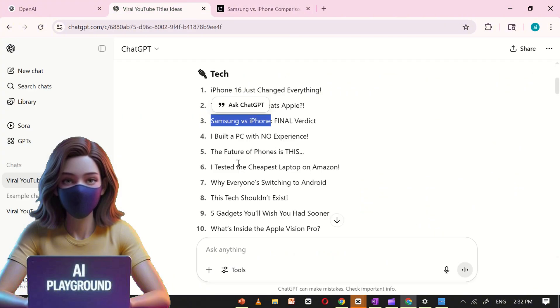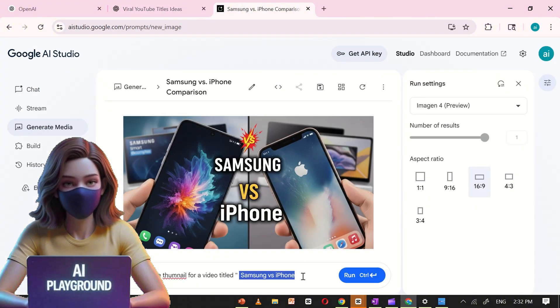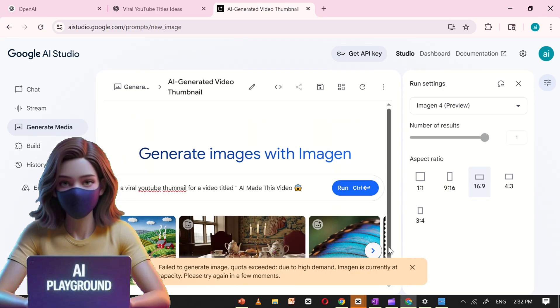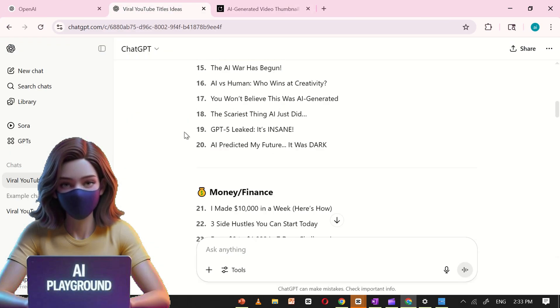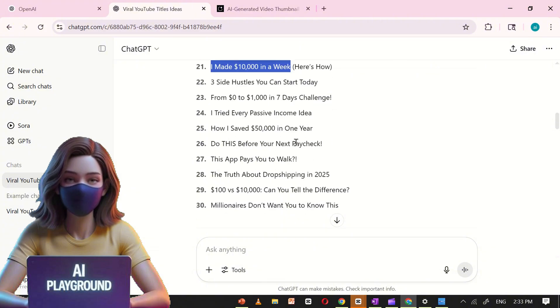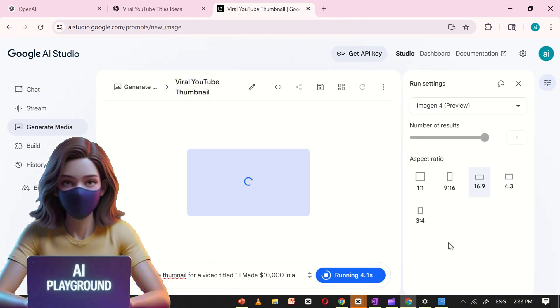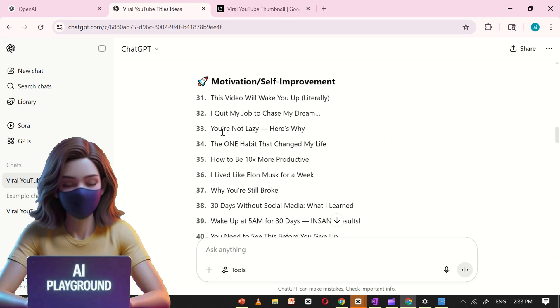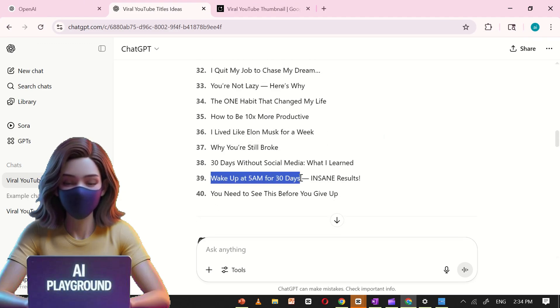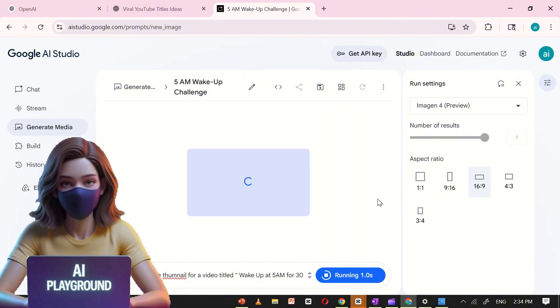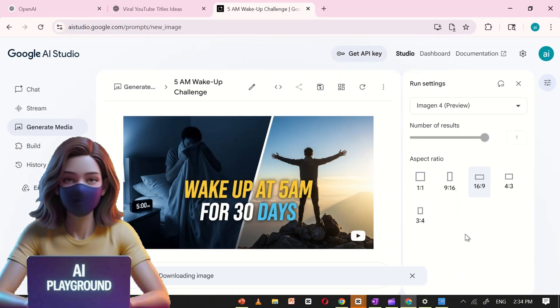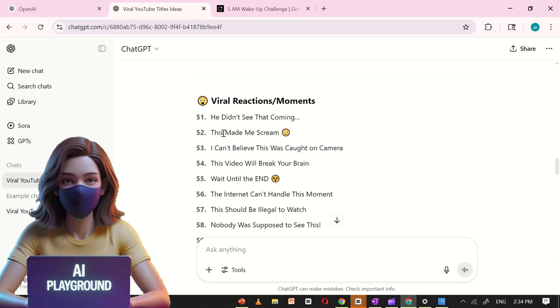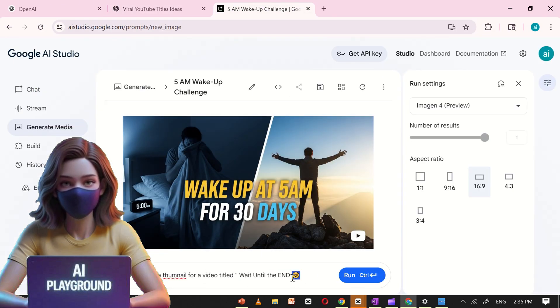I've been experimenting with a variety of thumbnail styles across different niches, whether it's tech, lifestyle, gaming, education, or tutorials, and the results are genuinely impressive. Google AI Studio has quickly become one of the best free tools available for creating high-quality, AI-generated thumbnails. It's fast, it's easy to use, and most importantly, it produces thumbnails that are not only visually stunning but also highly clickable and optimized for engagement.